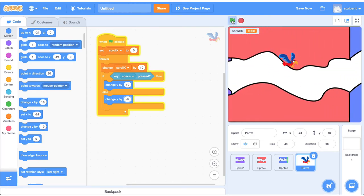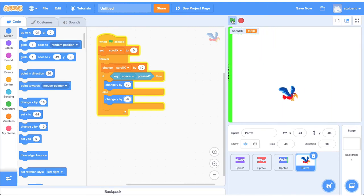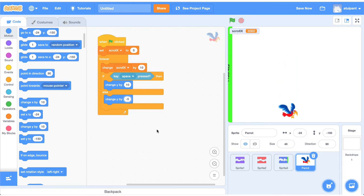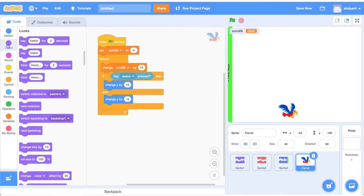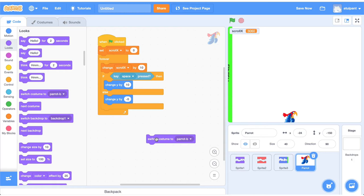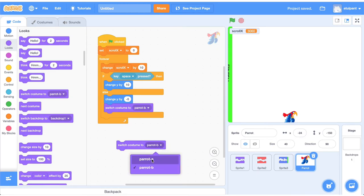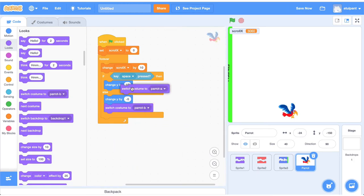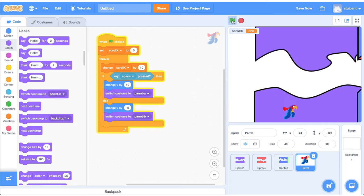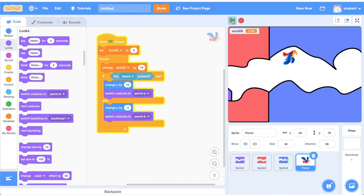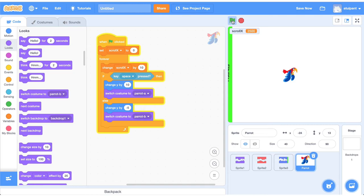By default parrot नीचे जा रहा है और जब space दबाते हैं तब bird ऊपर की तरफ जाता है — condition ठीक चल रही है। इसको animate भी कर सकते हैं: Looks में जाकर switch costume command लाते हैं। जब parrot नीचे आए तब 'switch costume to Parrot-b' और otherwise 'switch costume to Parrot-a' जो wings-up position है। इससे अच्छी flapping animation मिलती है।